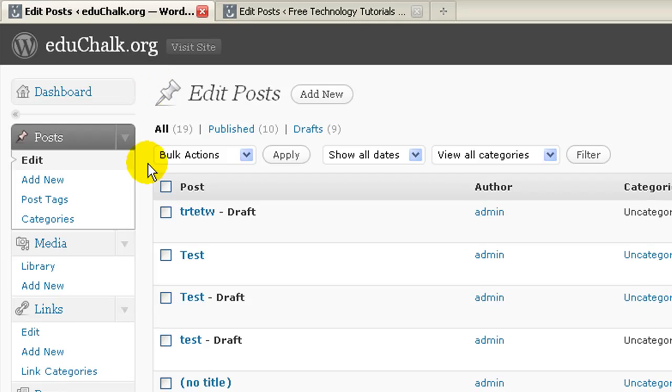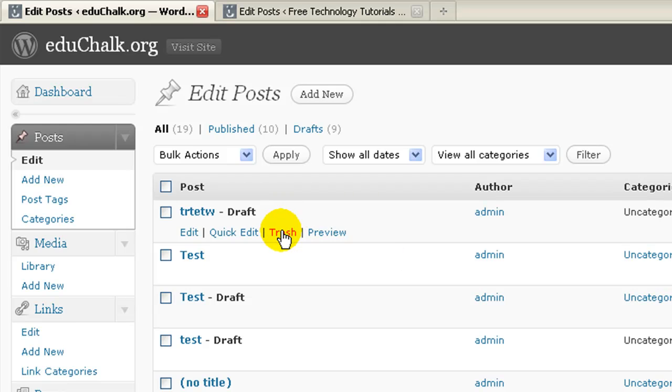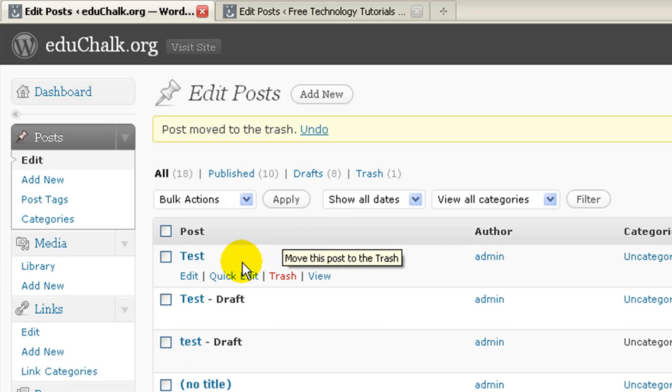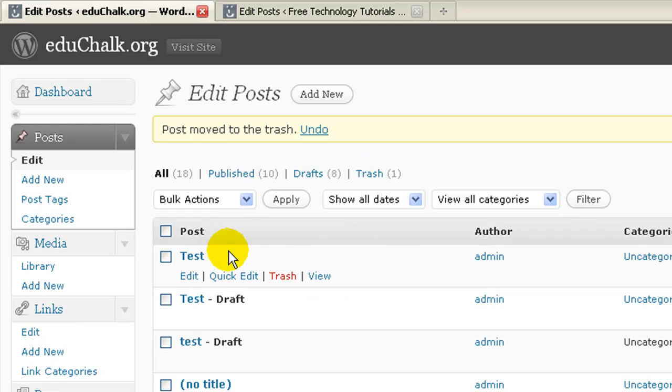But now on your post, instead of a delete link, there's a trash link. If you click on trash, then notice it automatically sends that post to the trash, but it's not deleted.